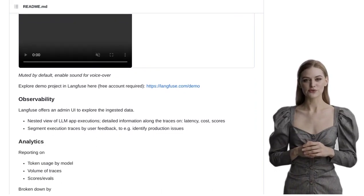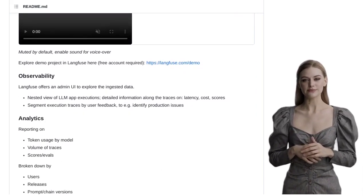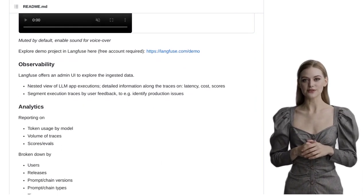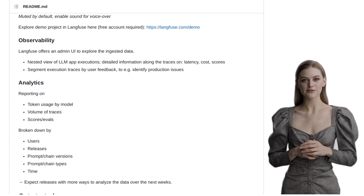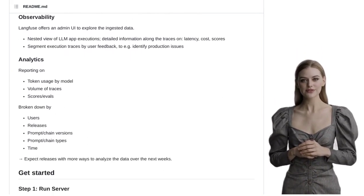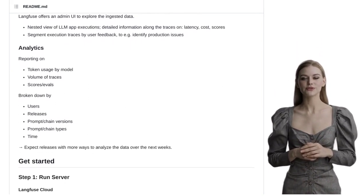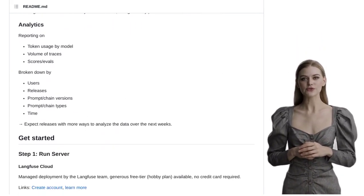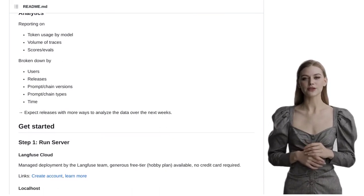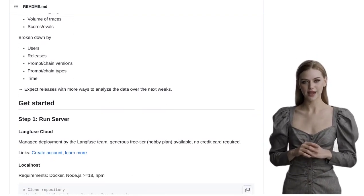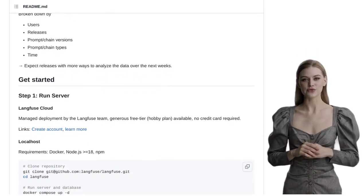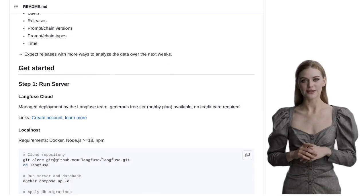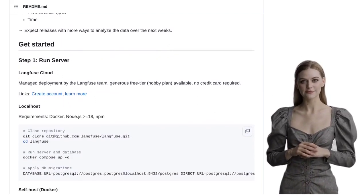Users are also exploring the use of metadata and context propagation to make observability even more seamless. And let's not forget about the adoption of Langfuse by teams. Many are already seeing the value it brings to their projects and are sharing their positive experiences. It's always great to hear about real-world success stories.